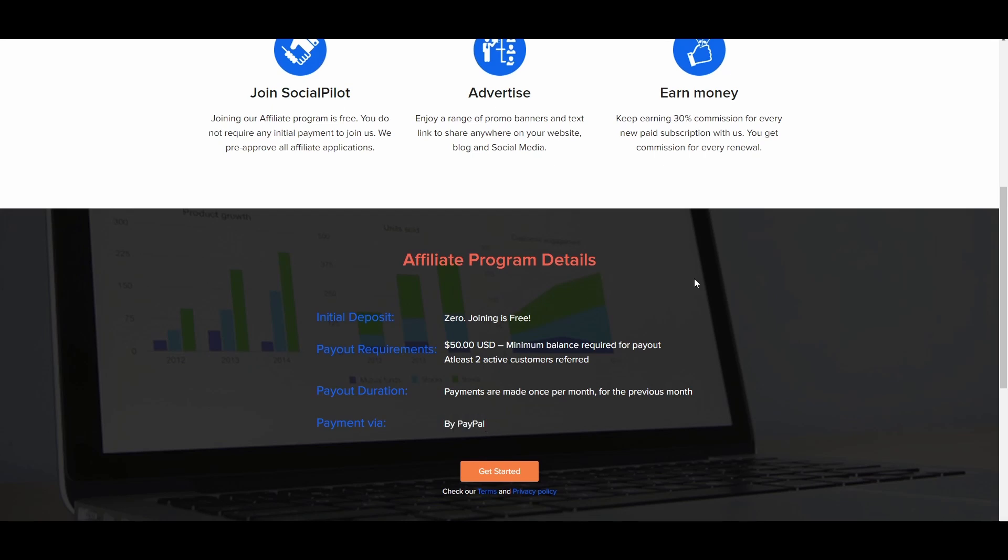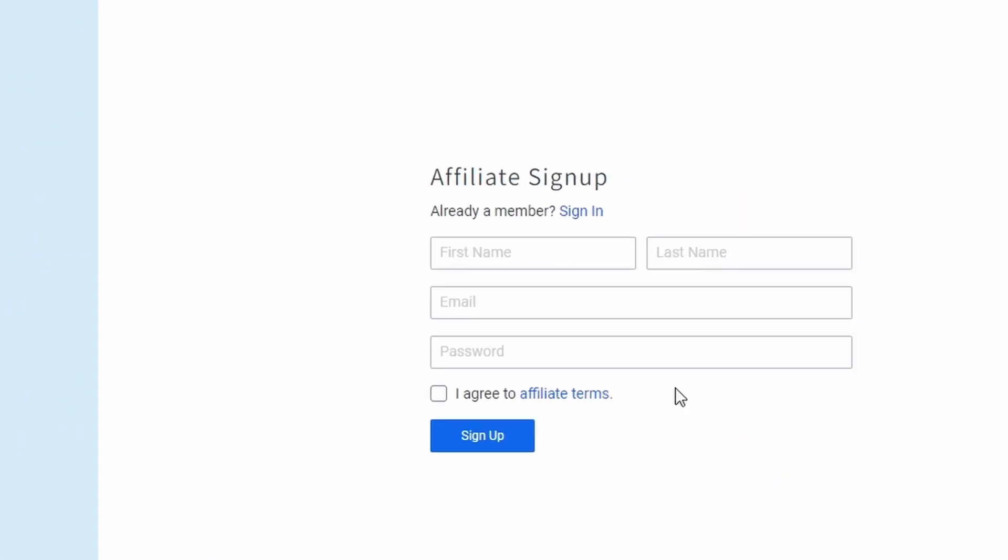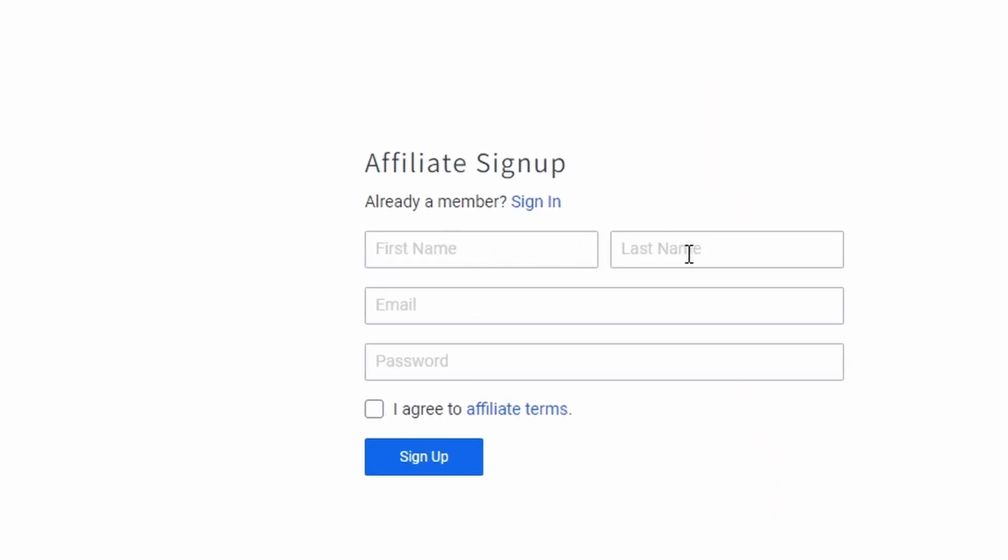And all you have to do is fill out your information, type in your first name, your last name, your email address, and create a password. And finally, agree to the terms of service for the social pilot website and click sign up.